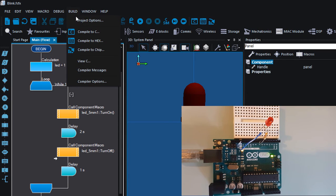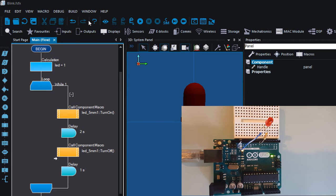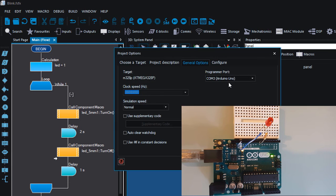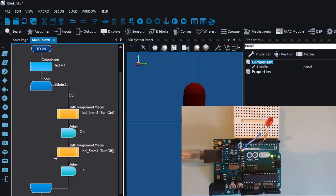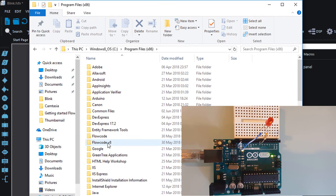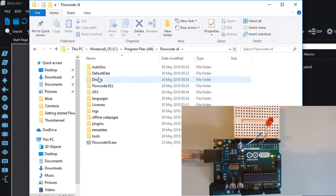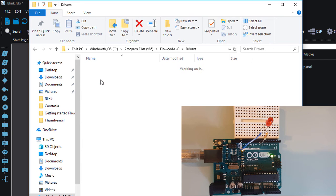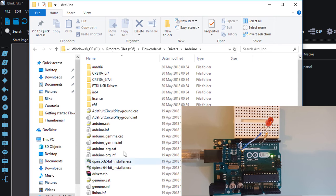If you want to upload to the Arduino, you must always make sure that you've selected the correct COM port under the Build Project Options. The COM port used by the Arduino is COM3. If you don't see any COM port listed, it means you have to reinstall your Arduino drivers. If you installed Flowcode in C drive under Program Files, open Flowcode v8 — there is a Drivers folder. Open the Arduino folder and those are the drivers you can use.